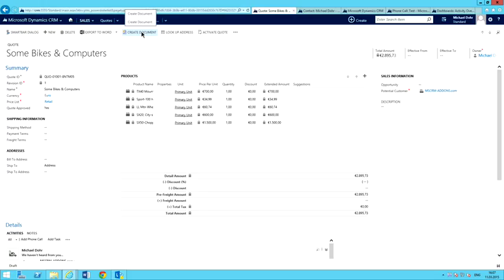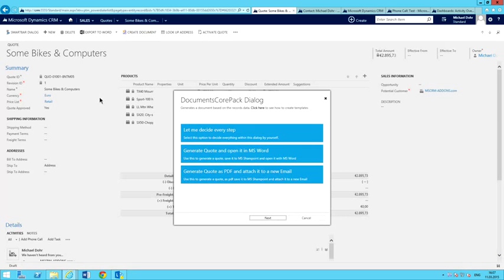One of the ways that we do this — there are several different ways — but the easiest way to show this is using our Create Document button. I've got here a quote, and I want to create a quote document and send this email out to a customer. I'll go ahead and hit my Create Document button, which brings up our Documents Core Pack dialogue.